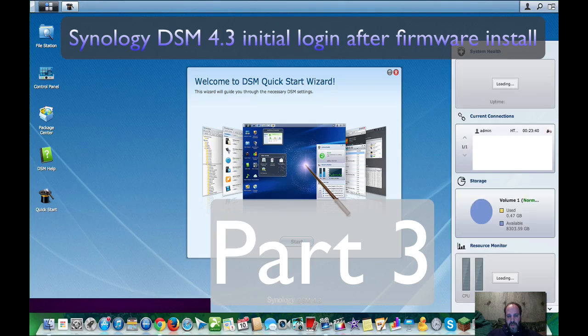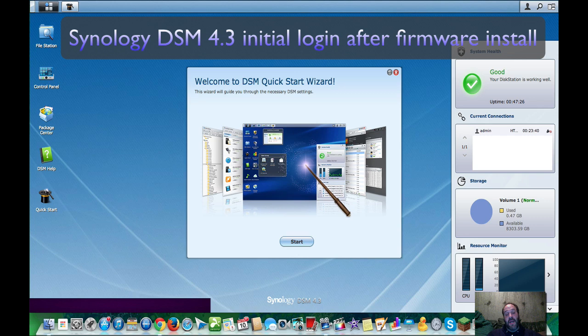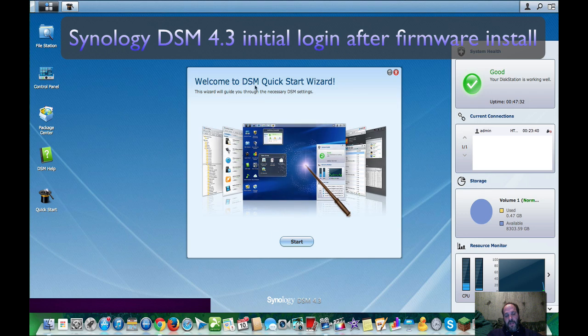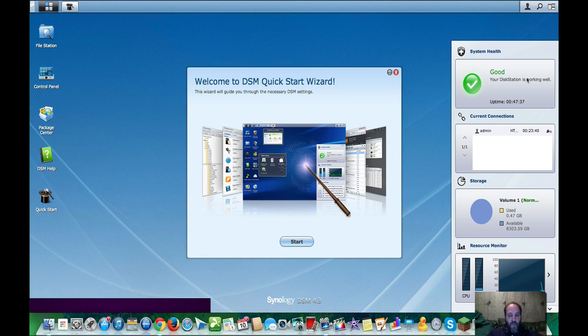All right, so basically when you first turn your NAS on with the disks inside and it starts up, you will get a sign-in and you will sign in to here. This is the operating system, the firmware of your Synology disk station.